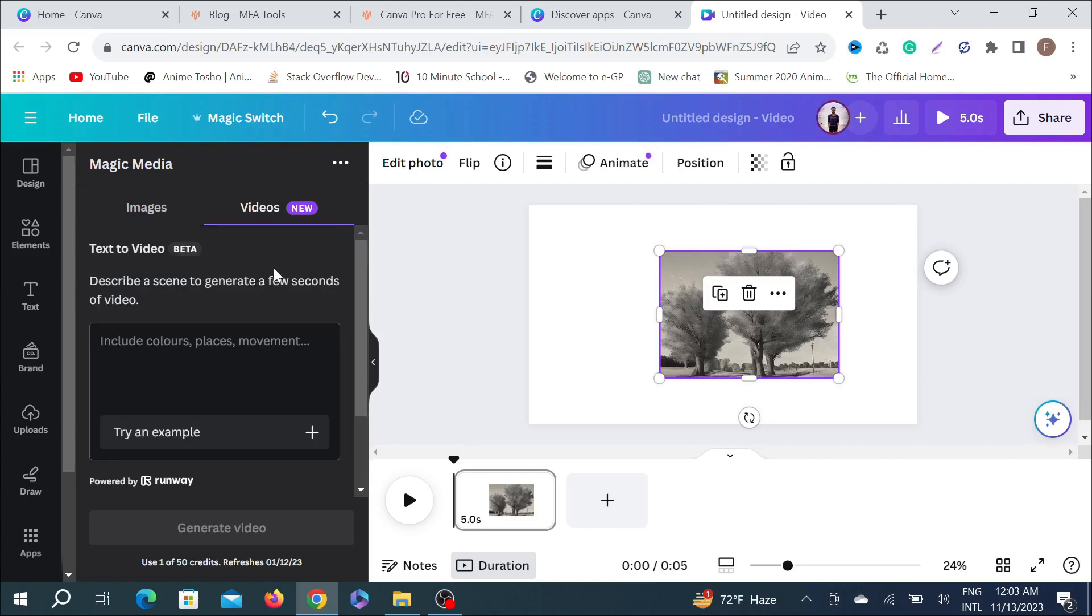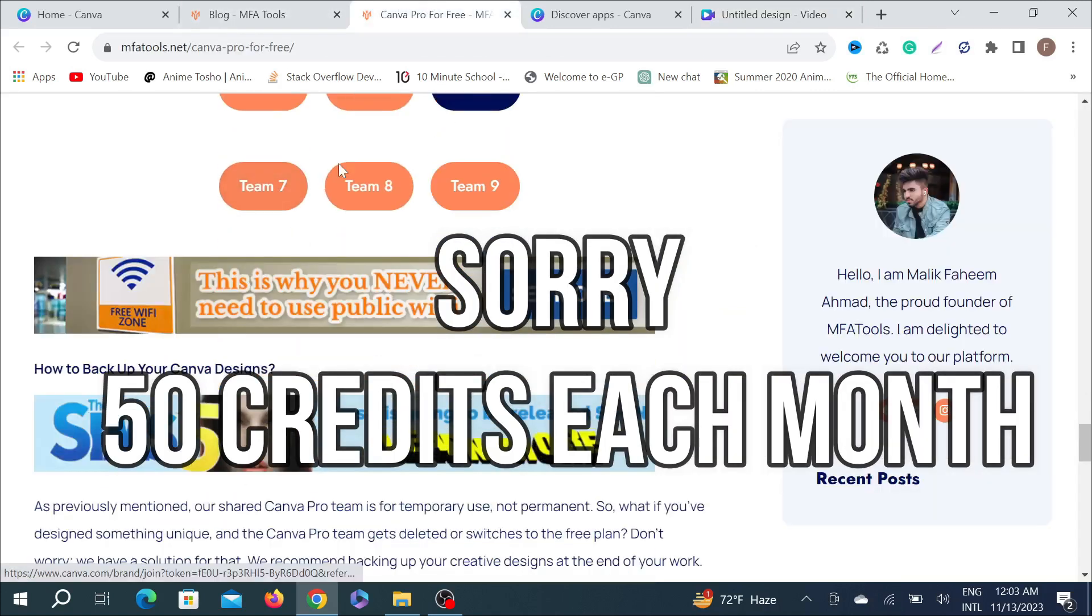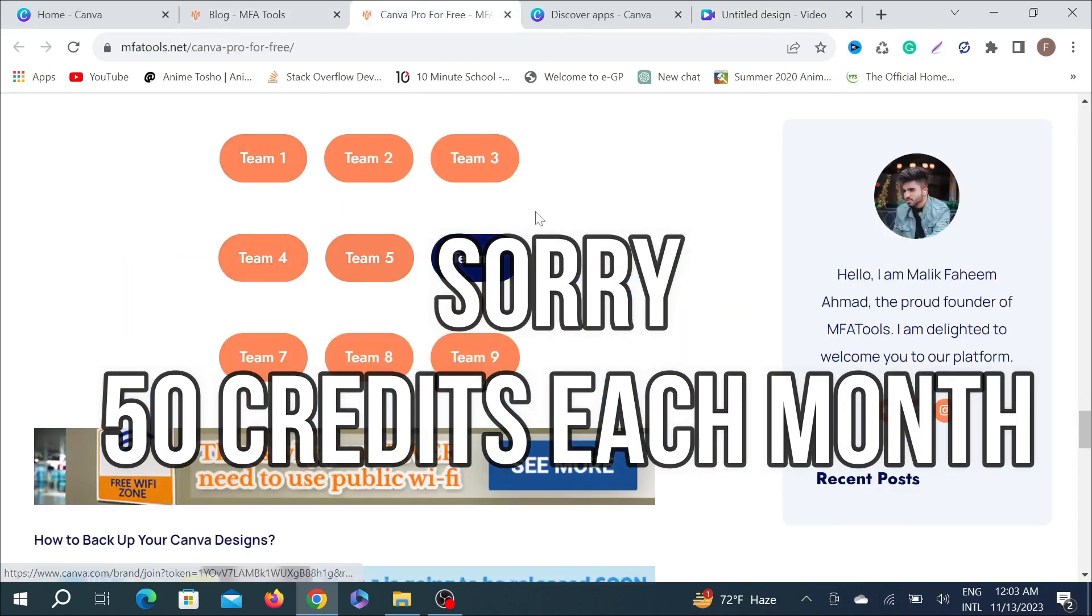I have just 50 credits. That means I can make 50 videos. After you use all these 50 credits, you can just switch to the different teams and you can do it for free a lot of many times.